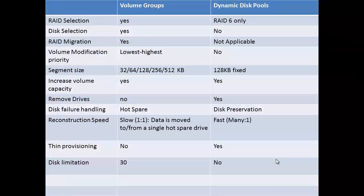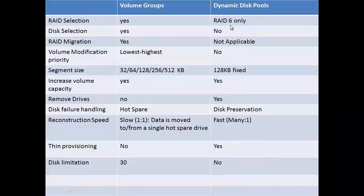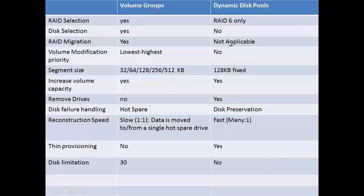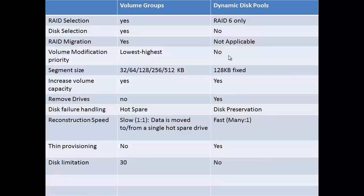Let's compare the dynamic disk pools to volume groups. Here, the RAID selection is only for RAID 6. There is no option to select drives. RAID migration cannot be done. Volume modification priority is not available. Segment size is fixed at 128 KB. There is an option to increase the volume capacity. You can remove drives in a dynamic disk pool.